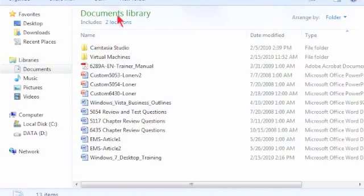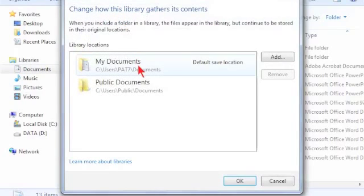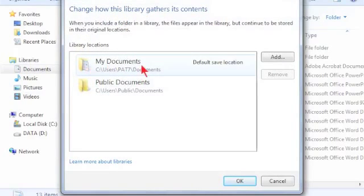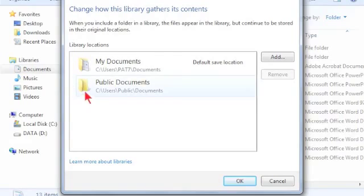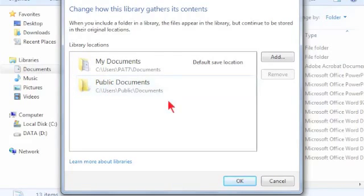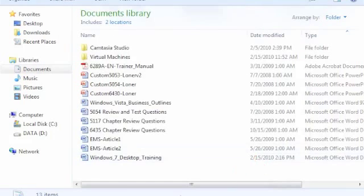Well, you see, the library includes two physical locations. It includes my Documents folder, or it includes my Documents, I should say, and it includes public documents. I also have the ability to add additional locations.